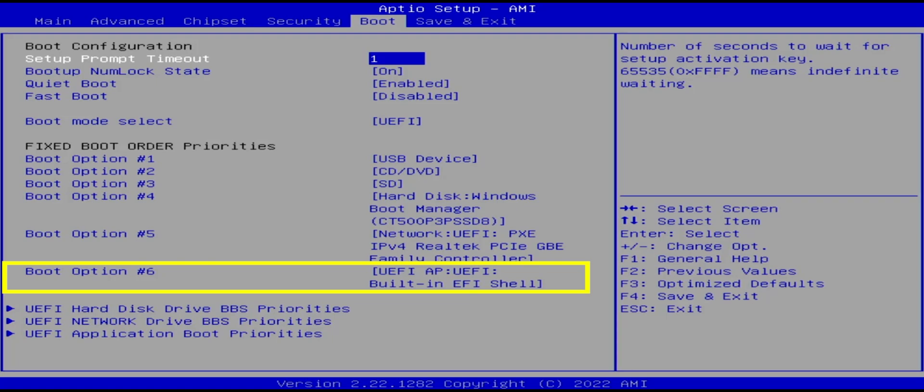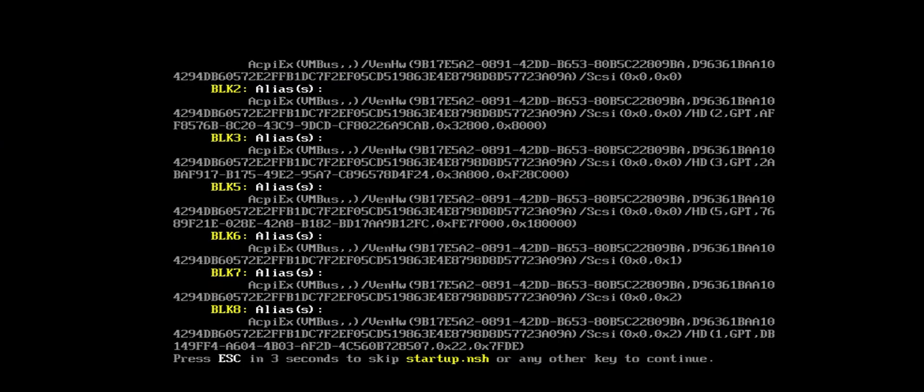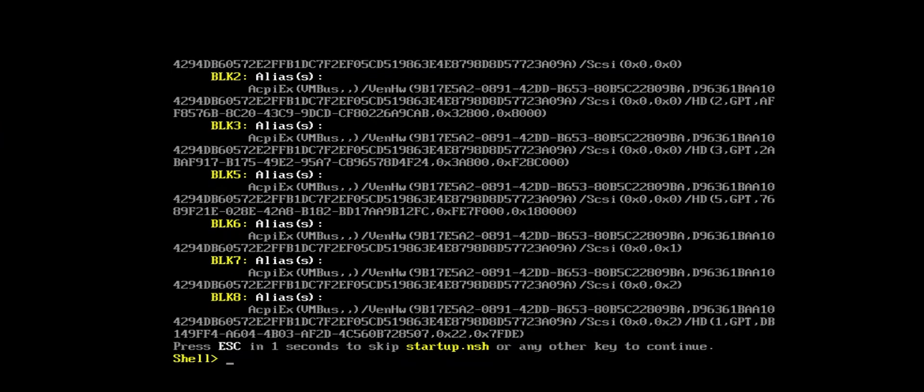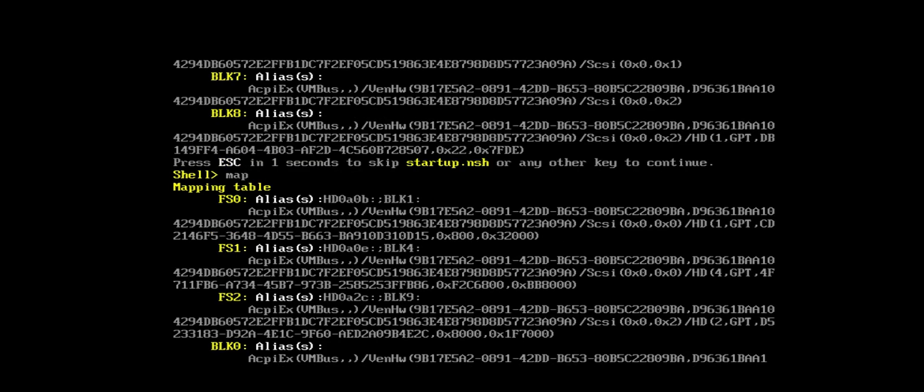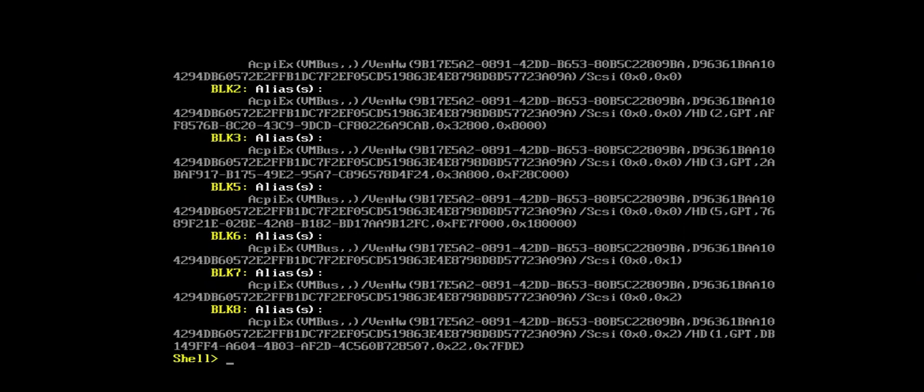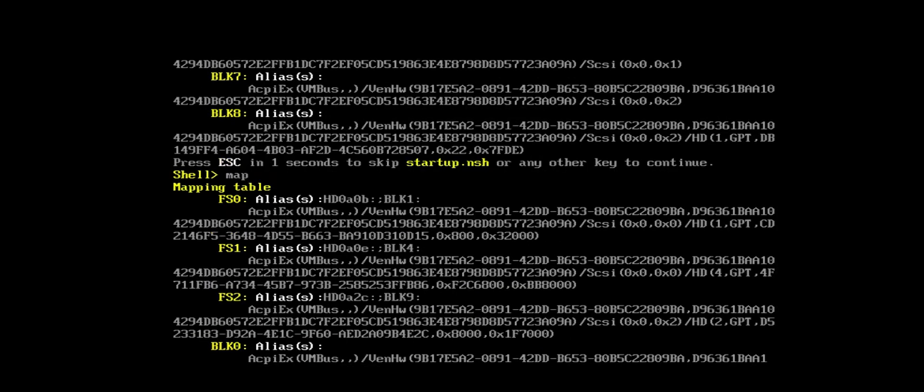In the BIOS, I have it here listed as built-in EFI shell as one of the boot options. The UEFI shell comes up. And I am currently at the prompt here. And the first command I'm going to type in is map, M-A-P, just to show the mapping table. And I can use page up and page down to scroll up and down through the buffer.